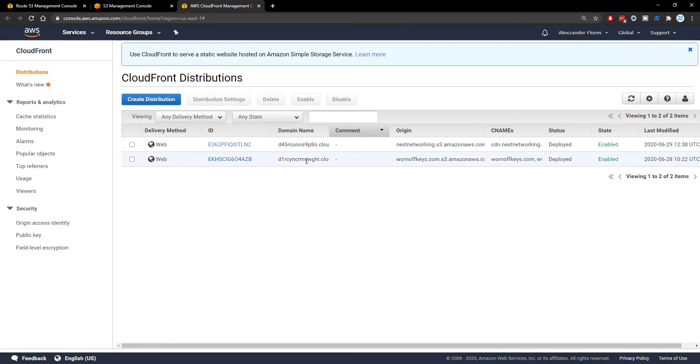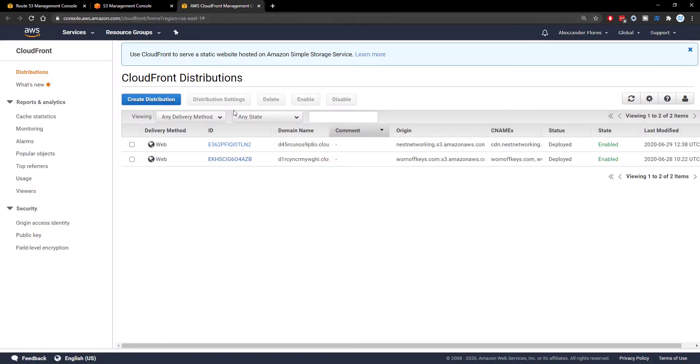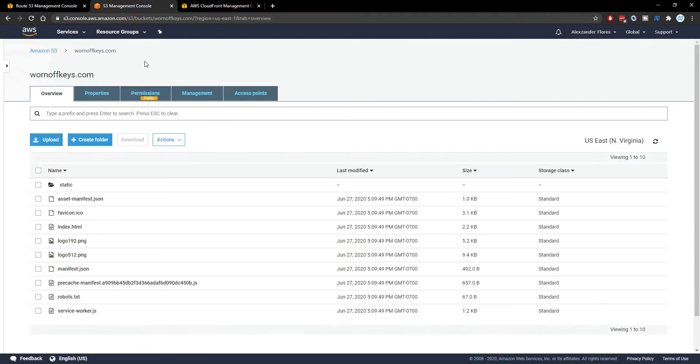If we go to CloudFront and we copy the actual domain name for the CloudFront distribution for the warnoffkeys channel, if we open this in a new tab, we see it automatically sends us to my warnoffkeys channel. And so with that said, the CloudFront distribution is now connected to our S3 bucket.